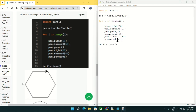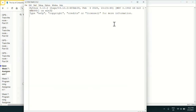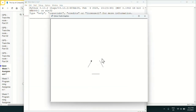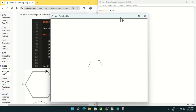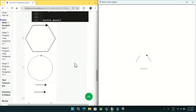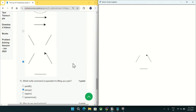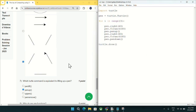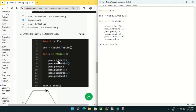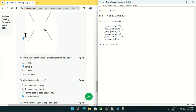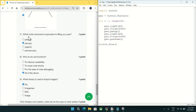Coming to question number six: what will be the output of the following code? I copied this code and when I run it you can see the output. Comparing it with the options in the question, this output matches the last option. Mark option D as the answer for question number six.